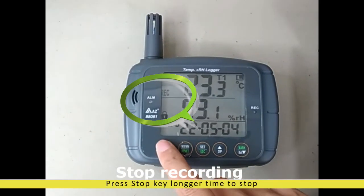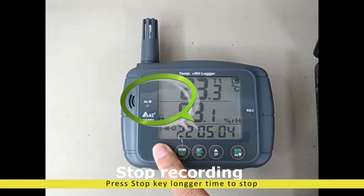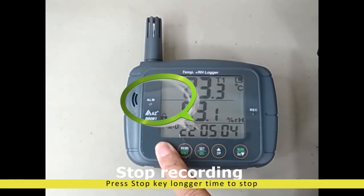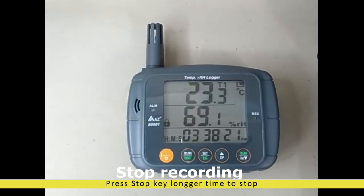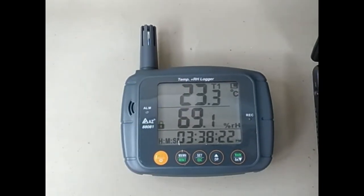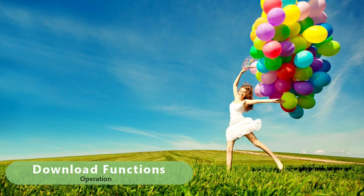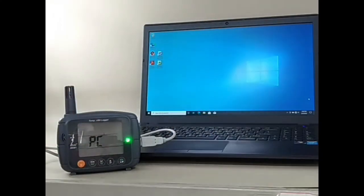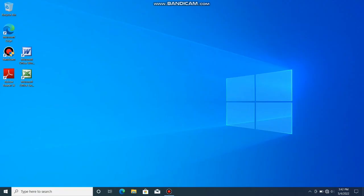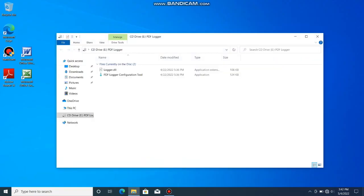Press stop button for 2 seconds till green LED stops flashing and REC icon disappears. Plugging the logger into PC USB port can stop the logging as well.